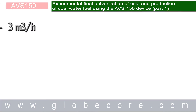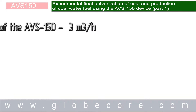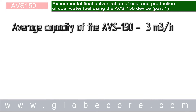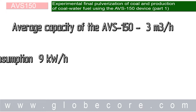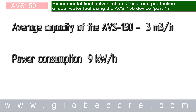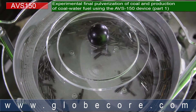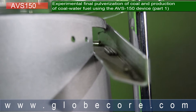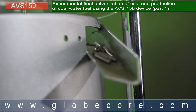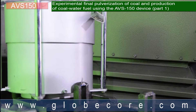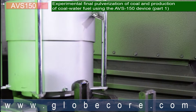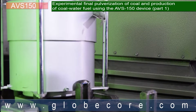The results of the experiment led to the following conclusions. Average capacity of the AVS150 device in a continuous stream will be 3 cubic meters per hour with 9 kWh power consumption. The use of plasticizer is not required due to the intensive mixing in our device. The operation of the devices can be made continuous since additional ferromagnetic particles to replace the worn ones are added automatically by a portioning device.